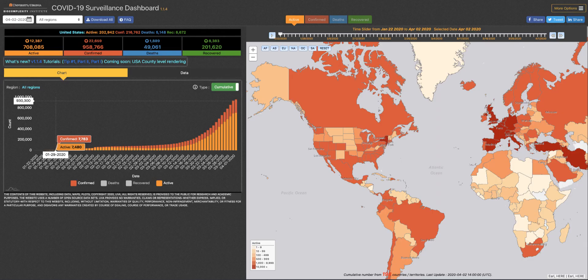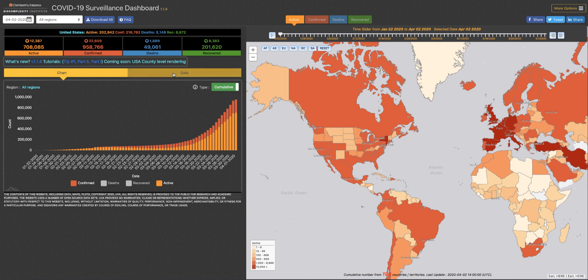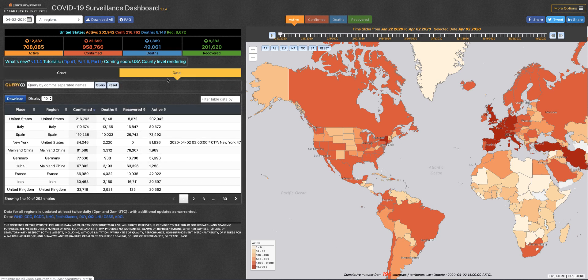Thanks for joining us for our surveillance dashboard tip of the day. Today we'd like to point out some cool query and filter options in our data table.